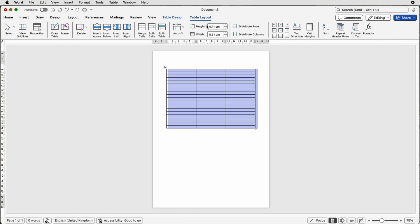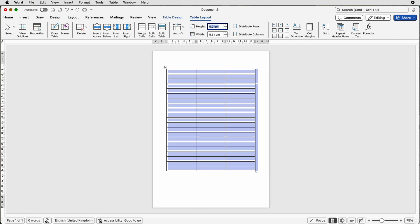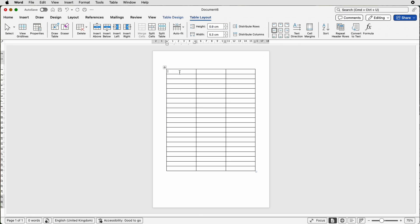Go to Table Layout and just check that it says 0.71 for the row height. You can extend that if you want — select it all and put in 0.9 and press Enter, really it's up to you. Then you can also go over here to affect the text alignment. Let's just choose align to center left and that will allow all of those cells to be altered.